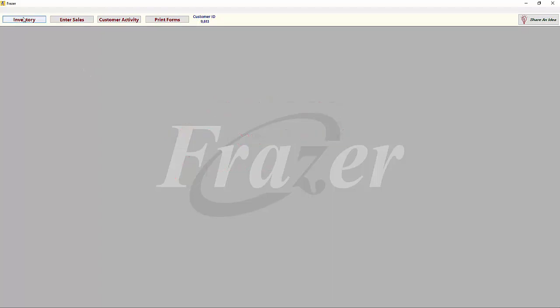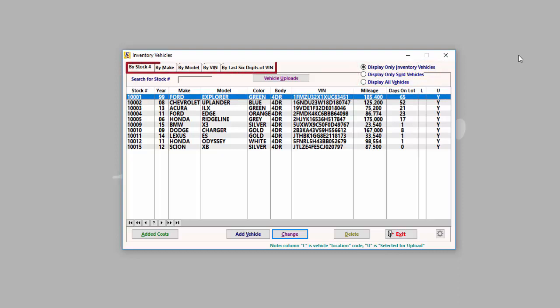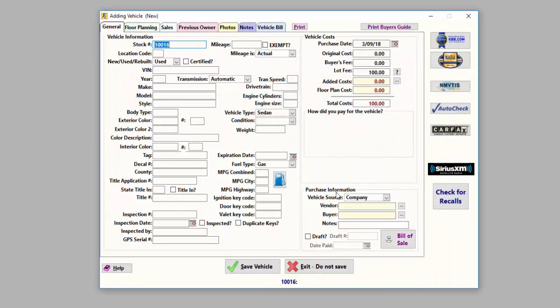Let's begin by looking at our inventory screen. This is where you can find an overview of all the vehicles you've added to Fraser. You may choose to display only inventory vehicles, only sold vehicles, or both. You may sort your inventory list by stock, make, model, and more. If you want to add or delete vehicles from your dealership's inventory, this is the place to do it.